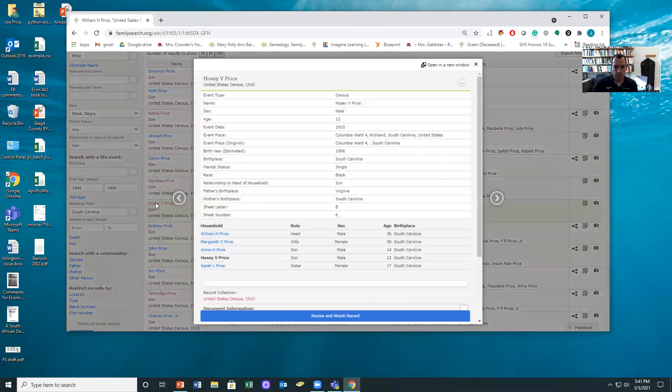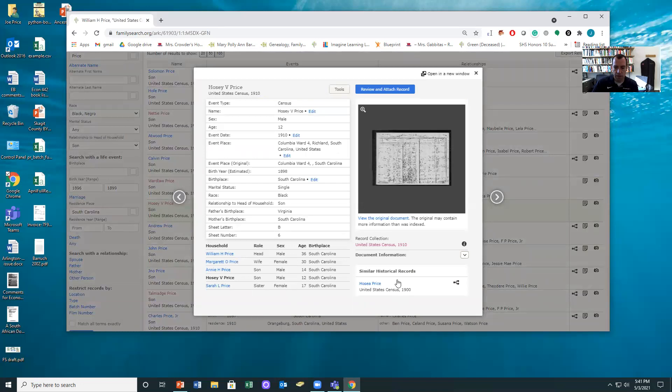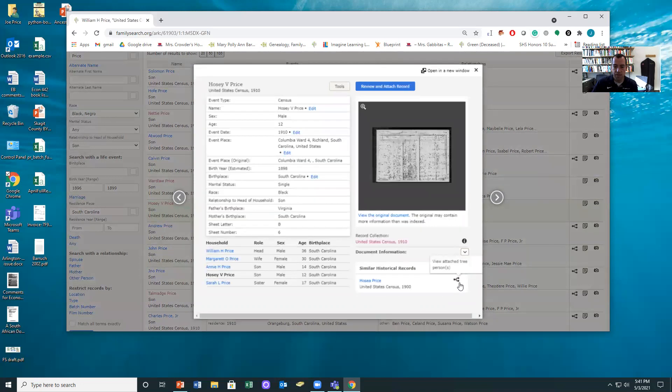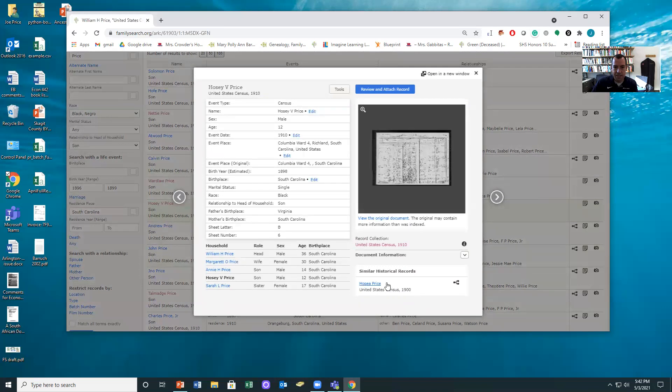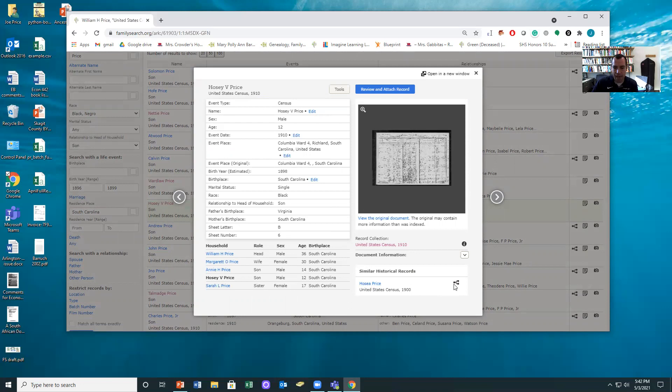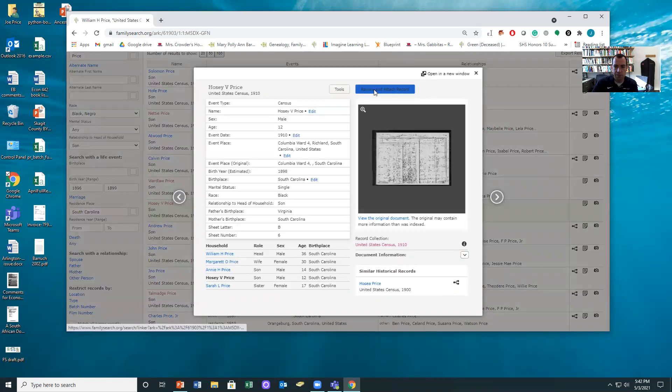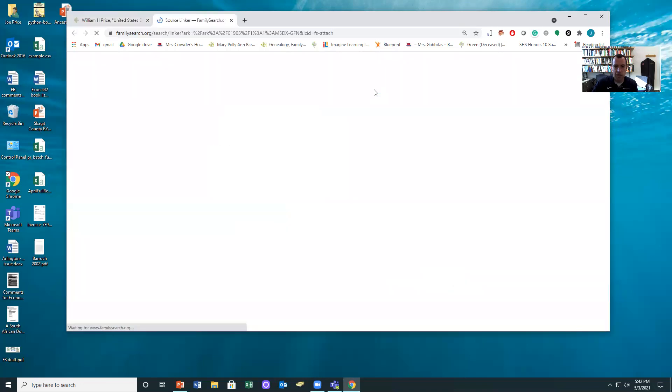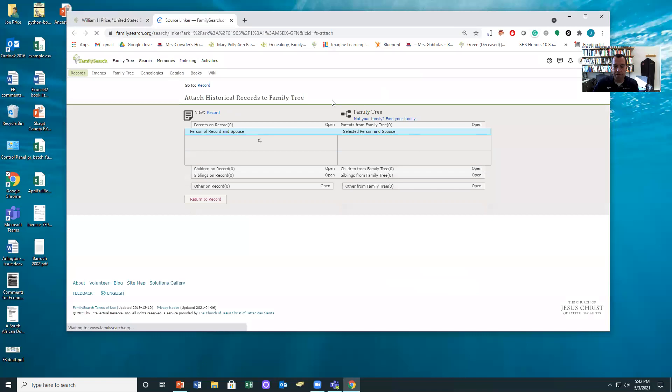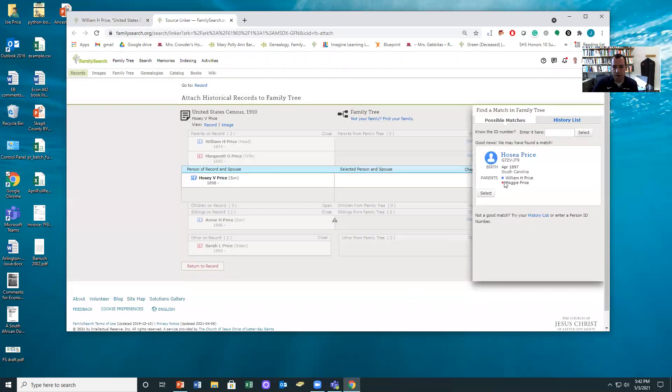We can click on Hosea C.B. Price. Now here's two things to watch for. Do you see down here in the lower right there's a similar historical record with a PID with a little pedigree chart. That means that Hosea Price probably is the same as this Hosea Price and is already on the tree. So now you could use this PID, but the thing I want you to do is just hit review and attach, and what will often happen is that when you hit that it says hey good news, you may have found a match right there.